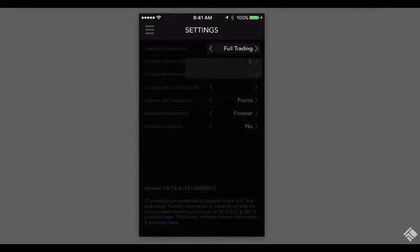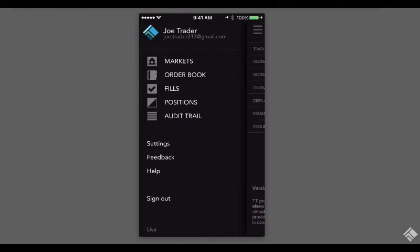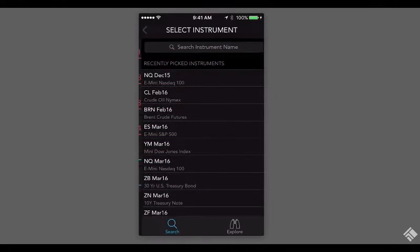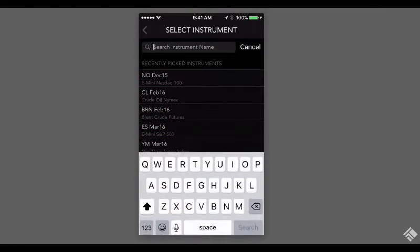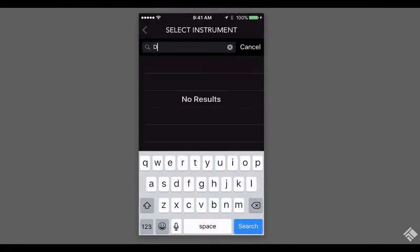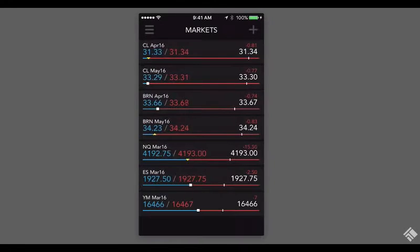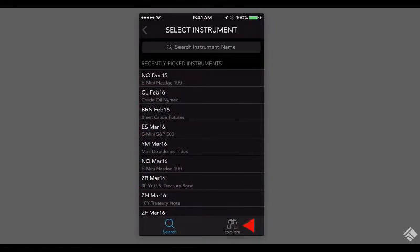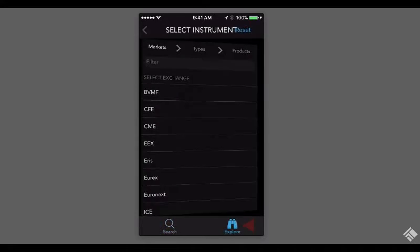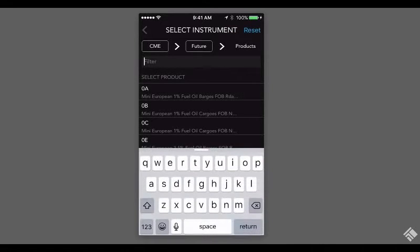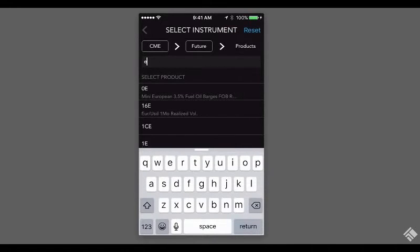We can now populate the Markets widget with Instruments by tapping the plus icon. We can select instruments either by using the search bar and typing the symbol or contract name, or we can tap the Market Explorer icon, select an exchange, product type, and then search for a contract.